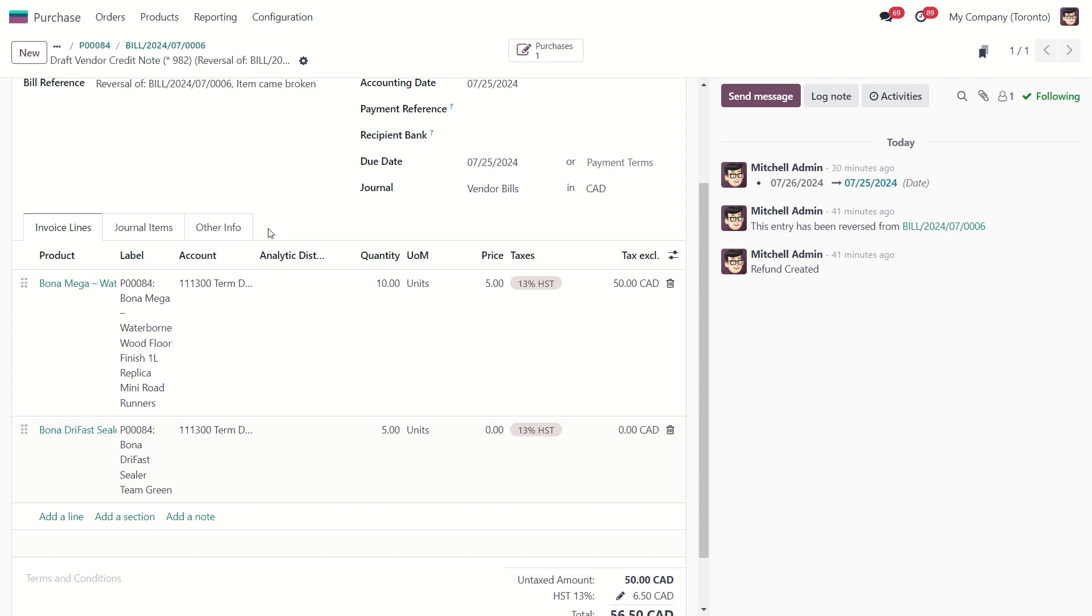But sometimes, instead, we might put that in our scrap location. Maybe the vendor says, okay, it is broken, I don't need that, you can just throw it out. So in that case, we are going to move that to our scrap location. And we might have different accounts set to our scrap location.